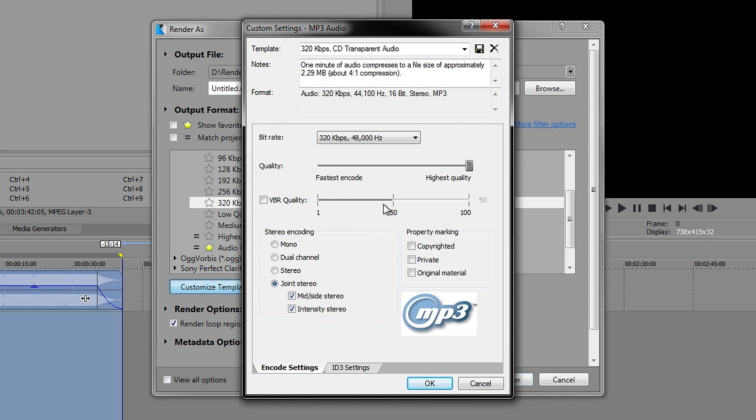Leave this one on what it is and pretty much leave the rest of them. Don't change them.